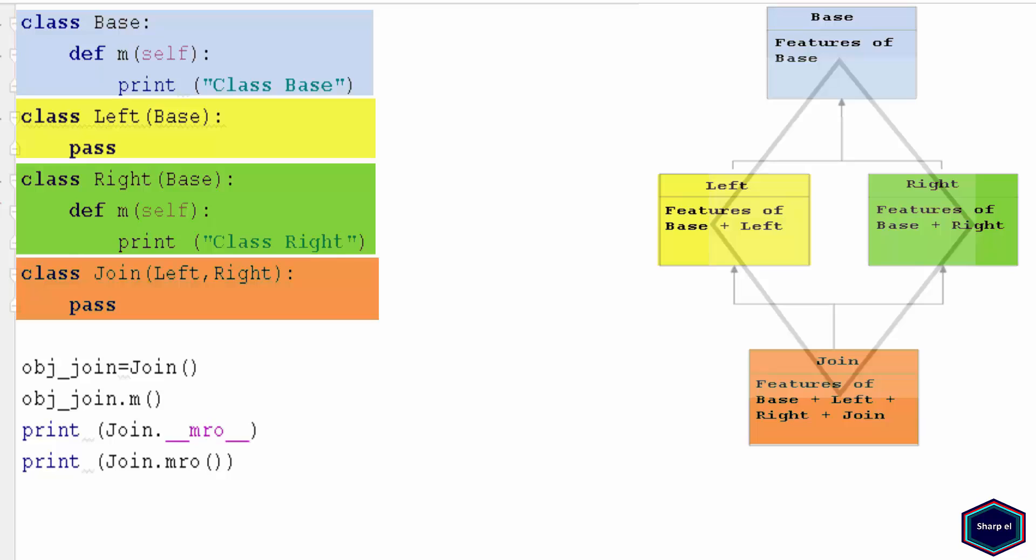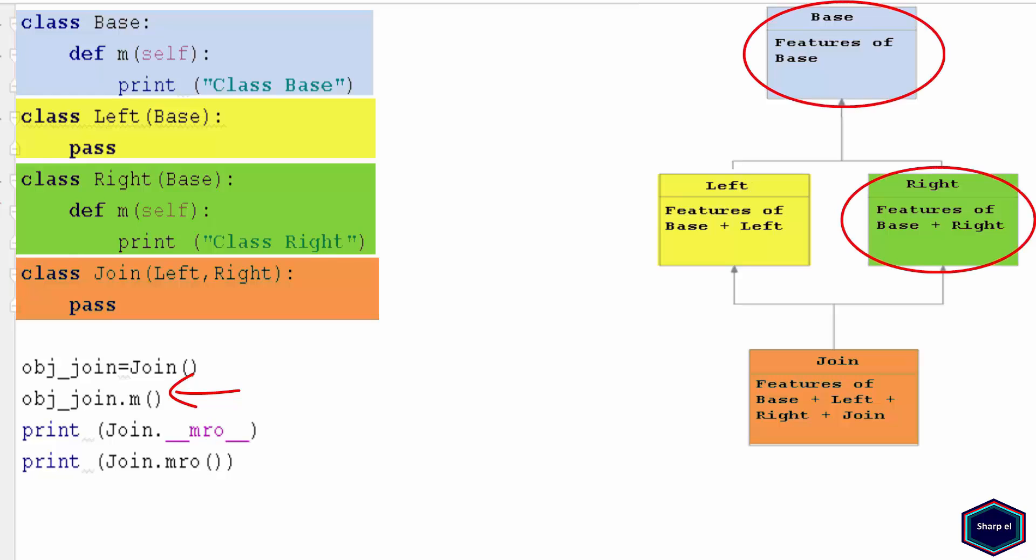Now the question arises: when I call method m on an object of class Join, which method does Python call? Because there are two possibilities, it could be method m of class Base or it could be method m of class Right.